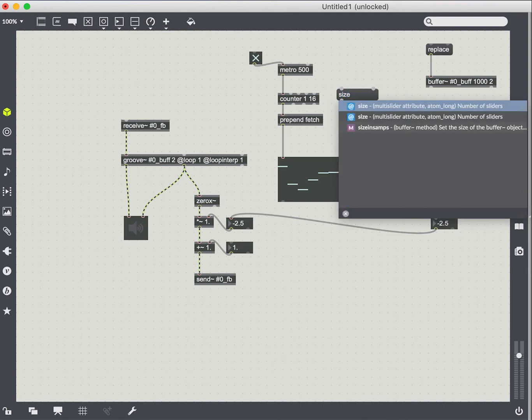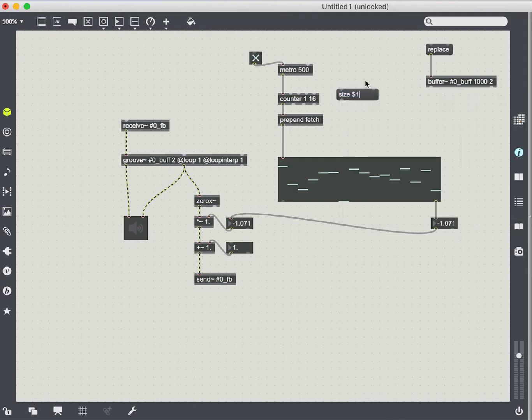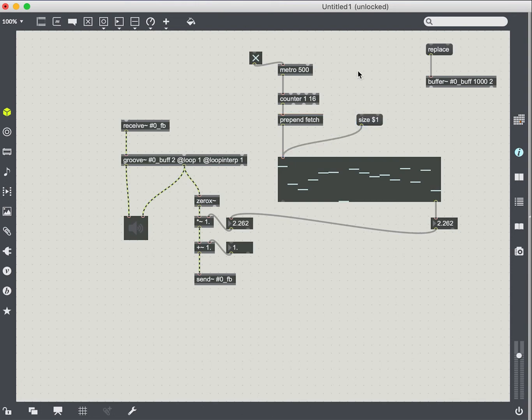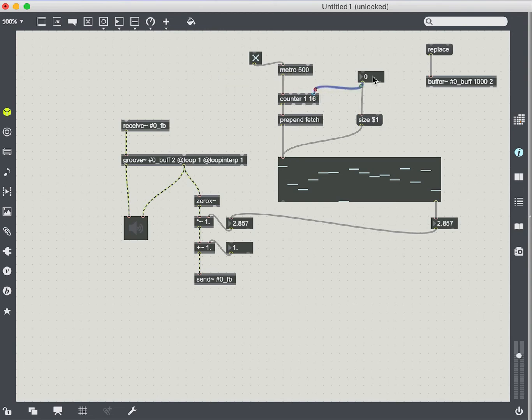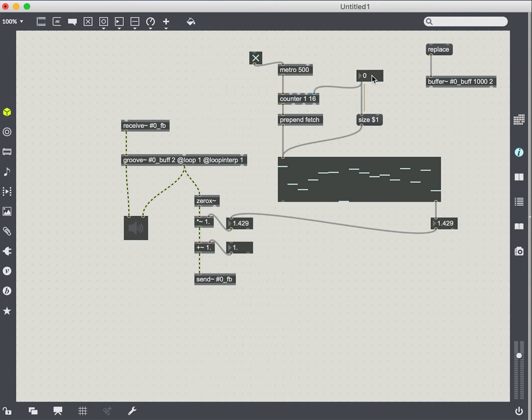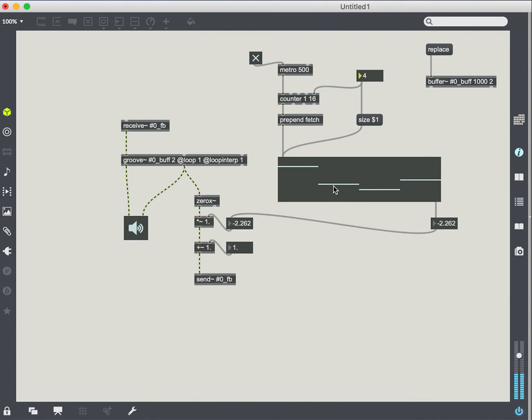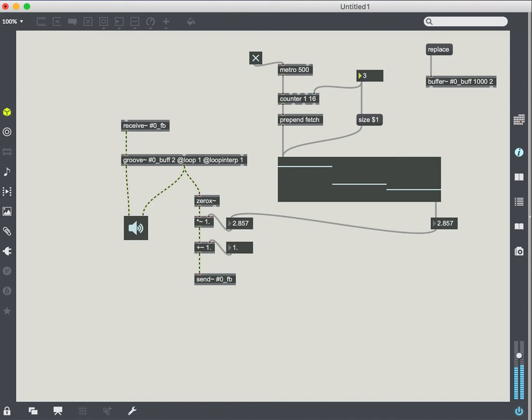You can already see how we're kind of controlling this chaos a bit. Now we can of course scale our multi-slider or change the size rather. And so we can use a value to do that. We also want to change the count maximum as we change the size of our multi-slider object. So you can see that there's a bit more repetition with these shorter multi-slider values.